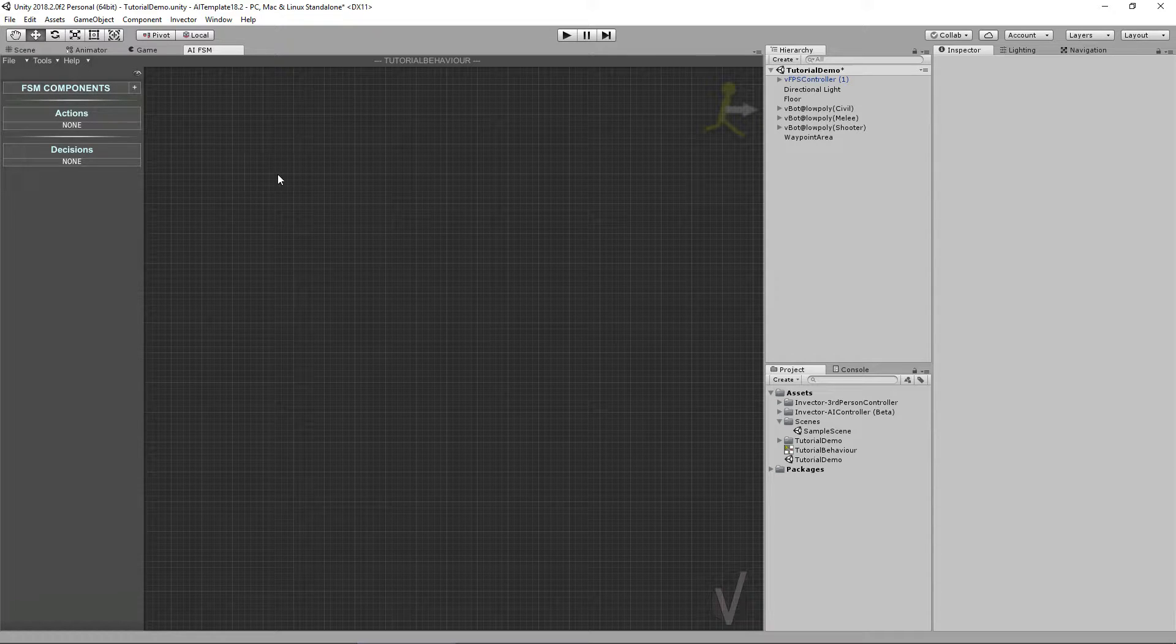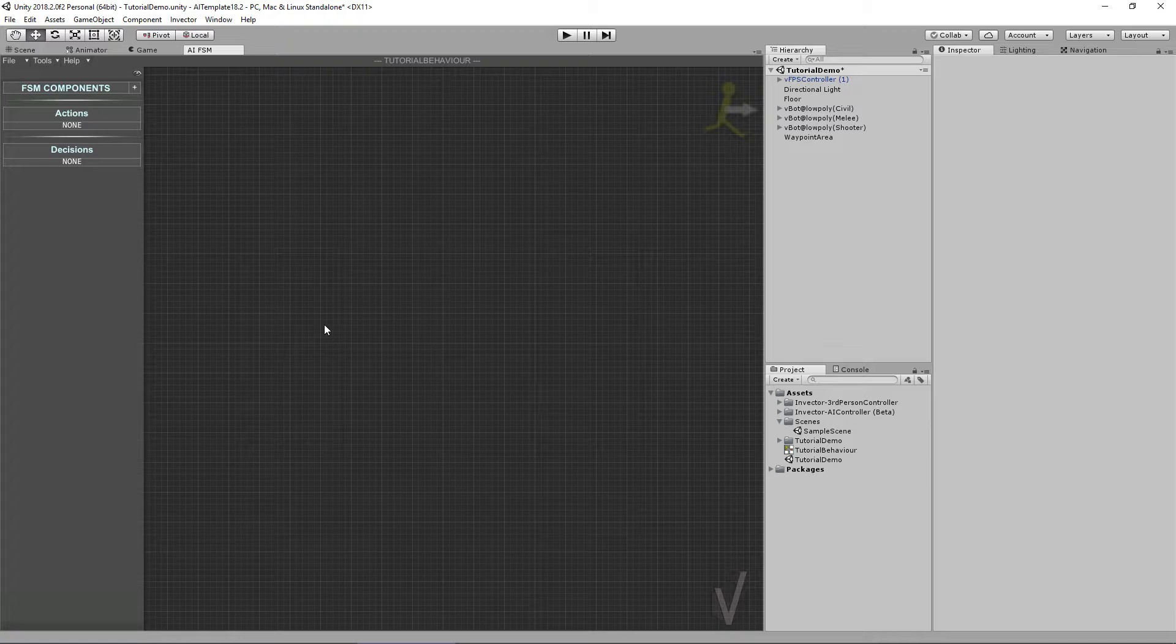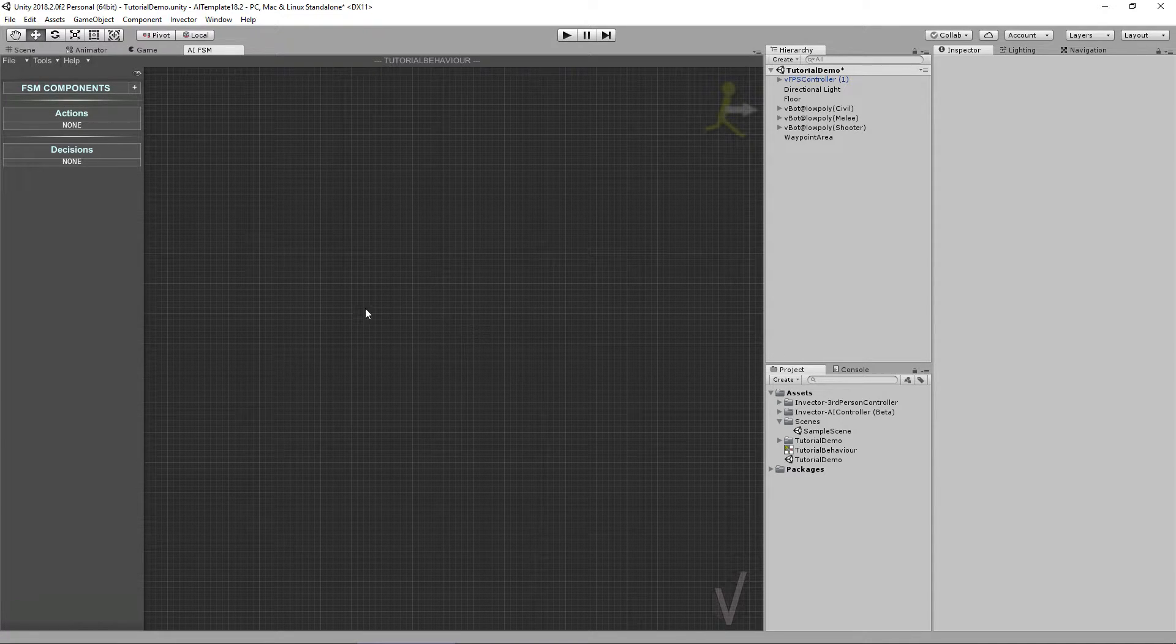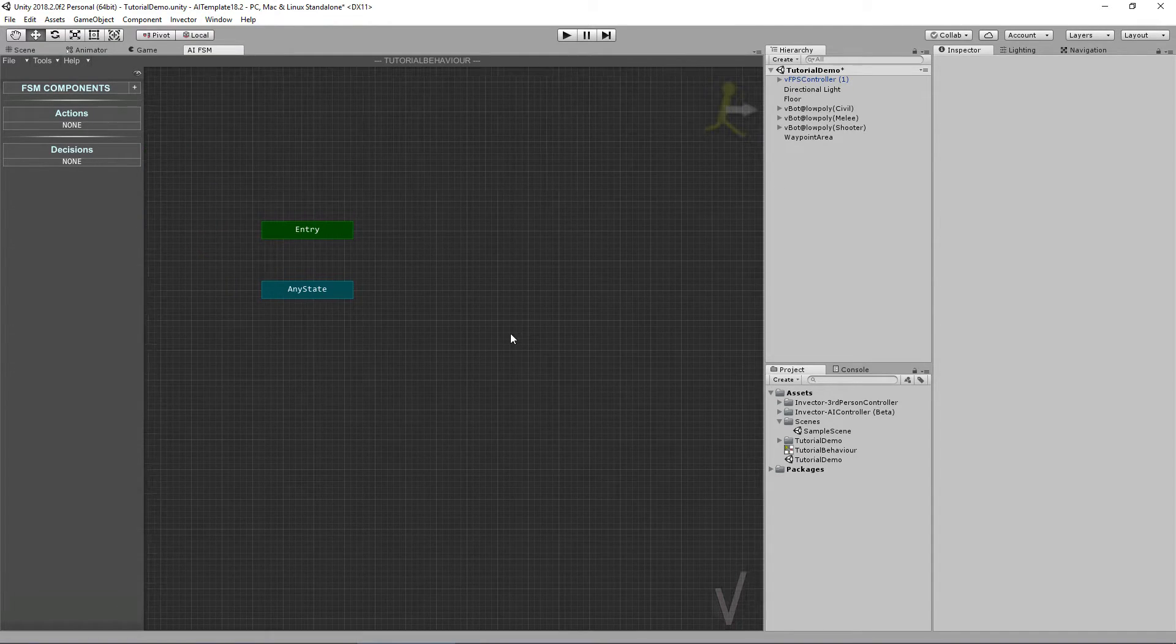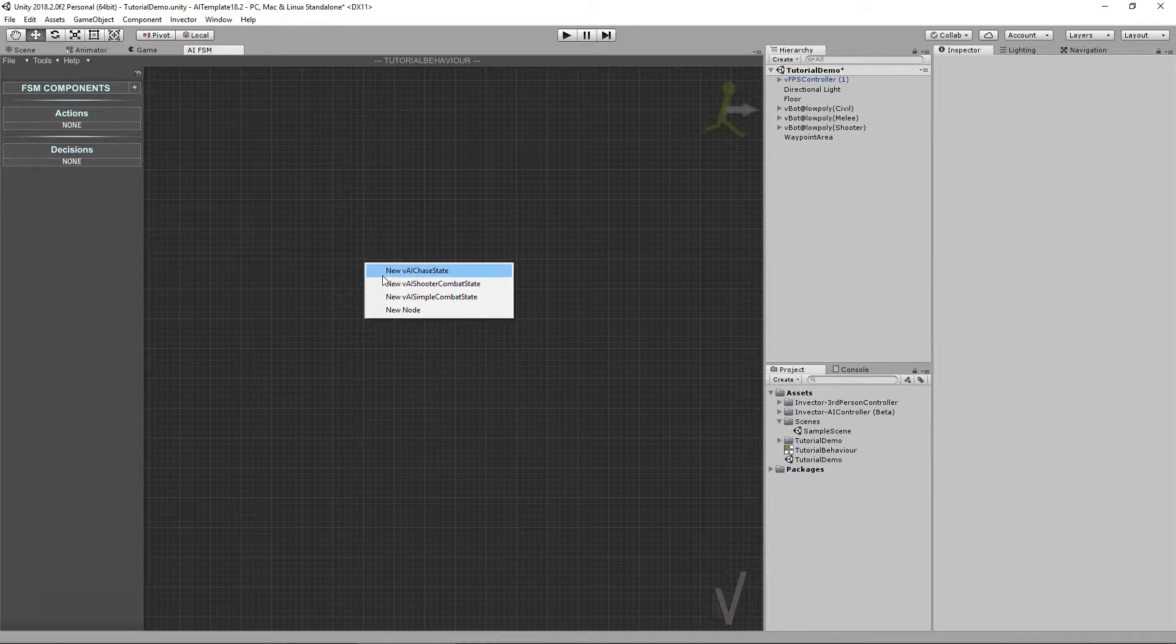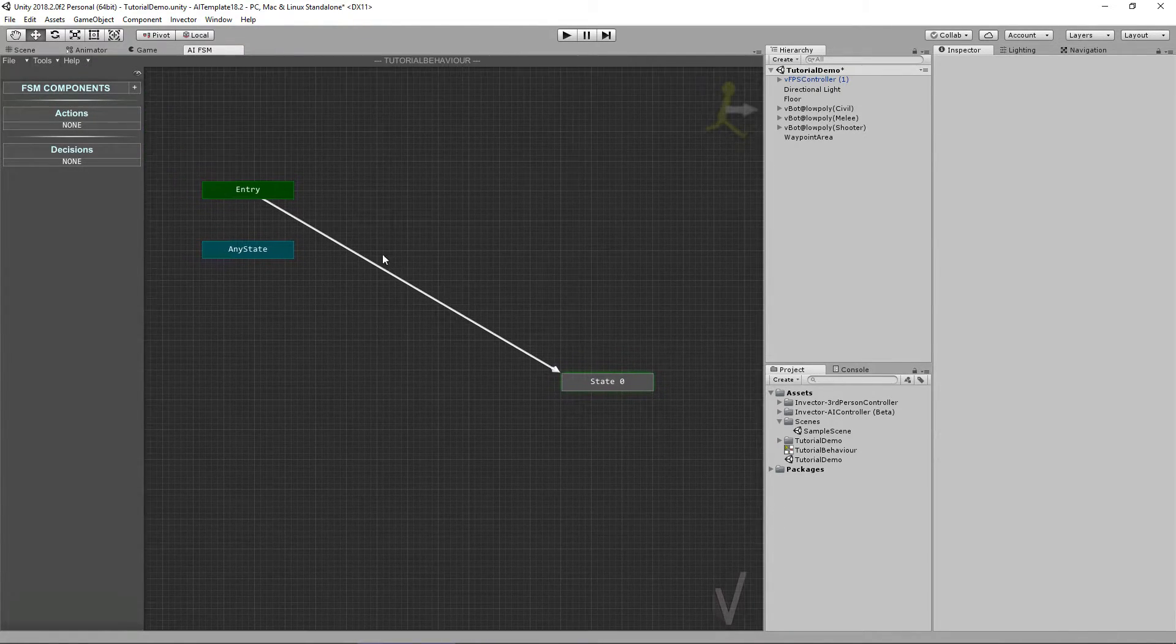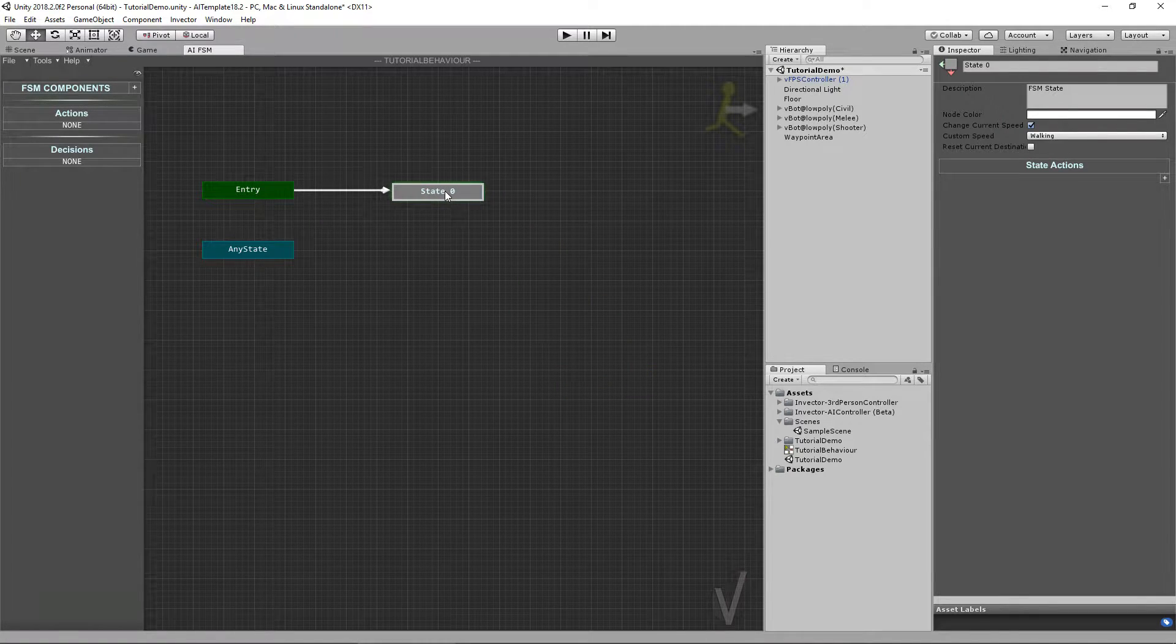You can see that it is empty, but actually it's not empty. We do have an Entry and End states that are automatically created every time you create a new behavior. They're located here, but in case you can't see them, you can simply create a new node and a transition will be created from the entry to your state automatically.